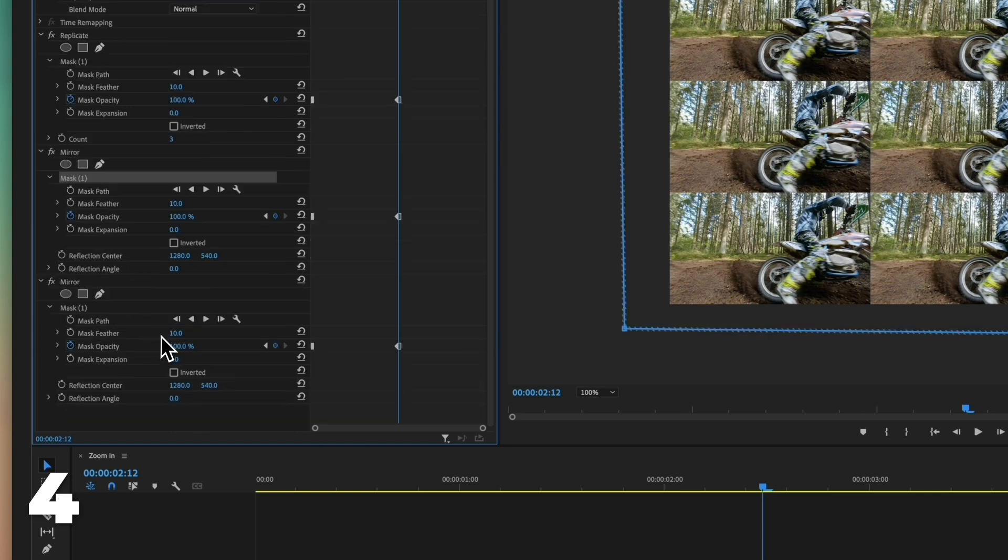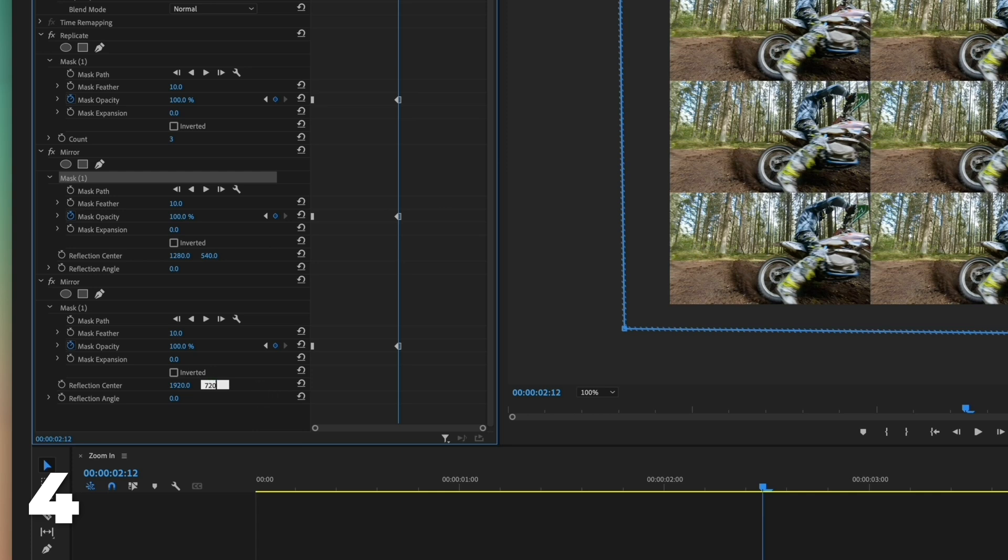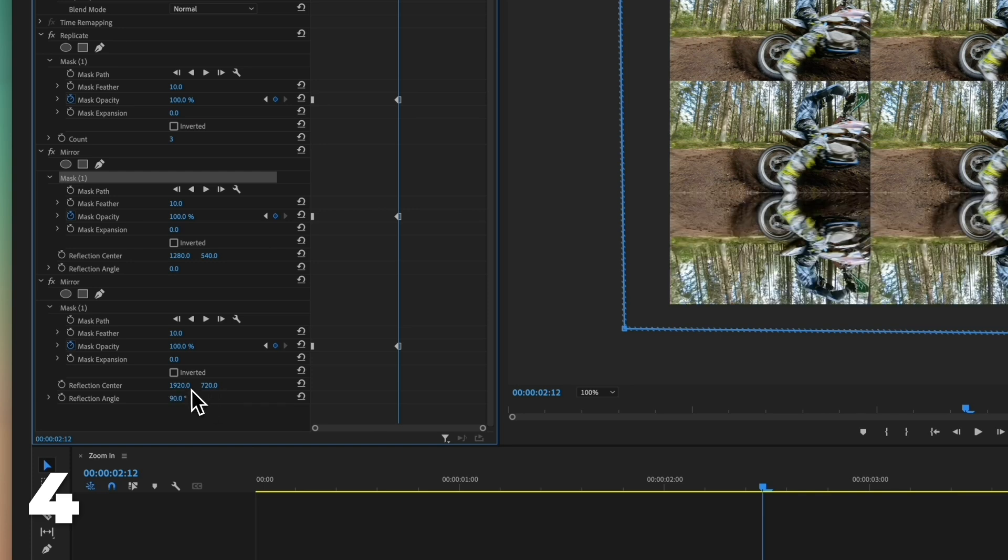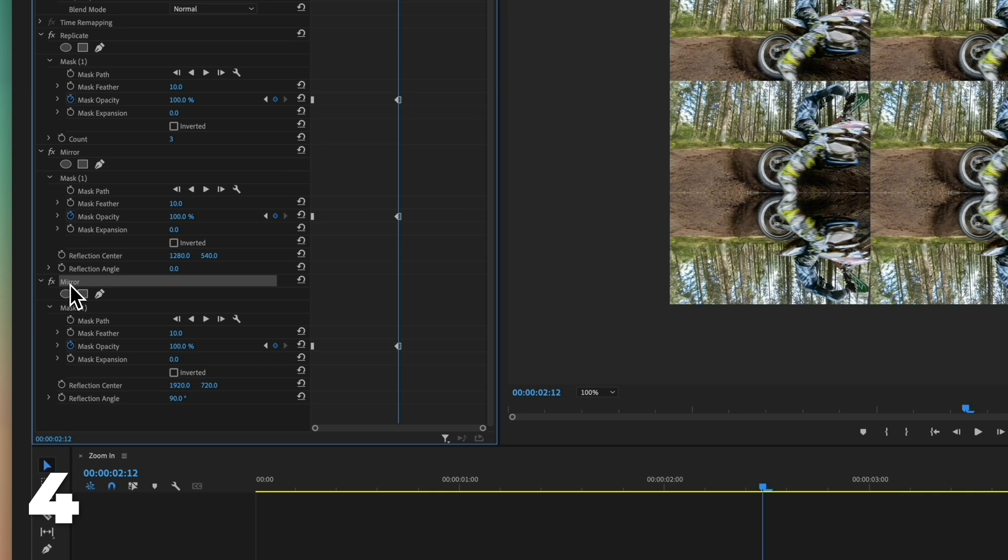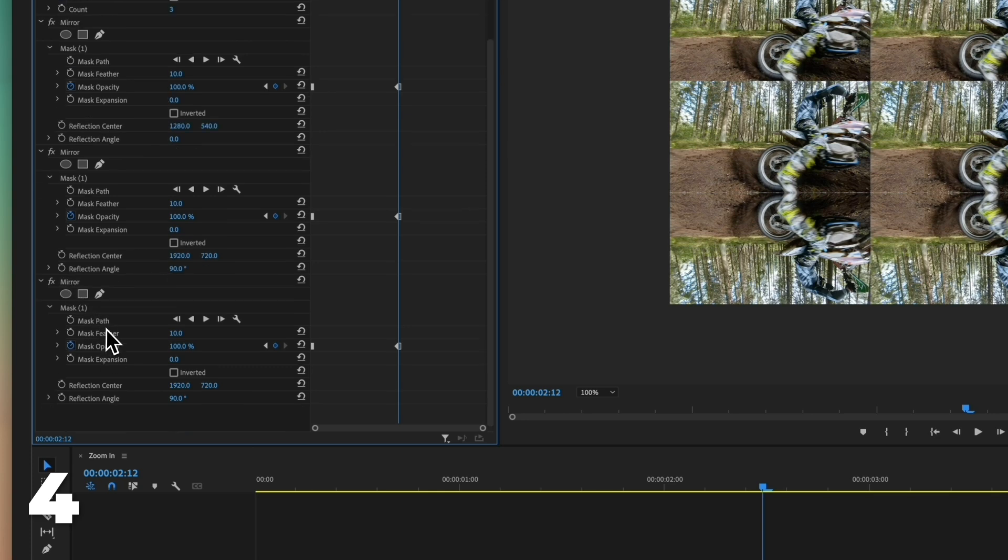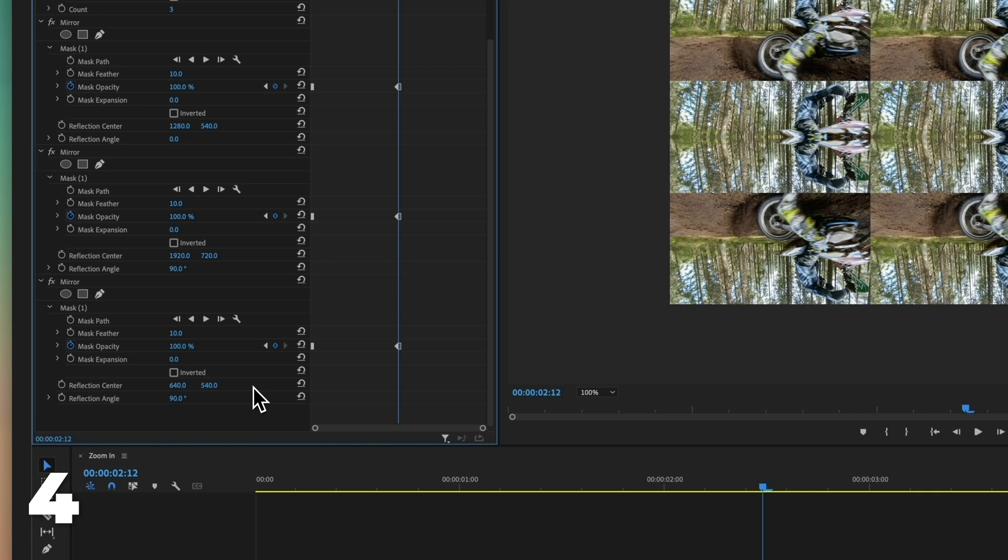Duplicate the effect mirror. Change the reflection center value to 1920 by 720. Change the reflection to 90. Duplicate the effect mirror. Change the reflection center value to 640 by 540. Change the reflection to 180.